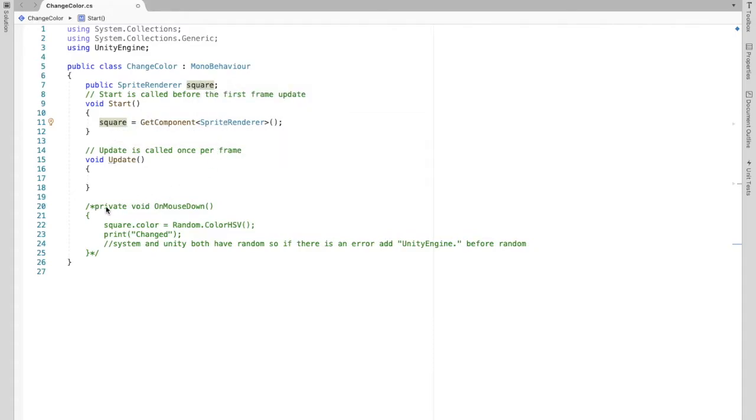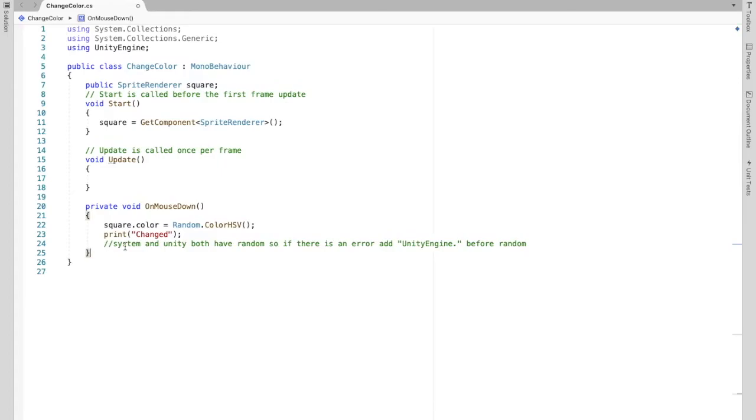And then we are going to create a method called private onMouseDown. So onMouseDown means while I'm holding my mouse down this thing happens or this happens as I hold my mouse down.